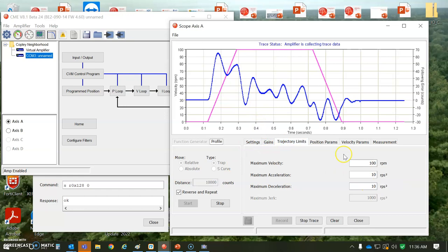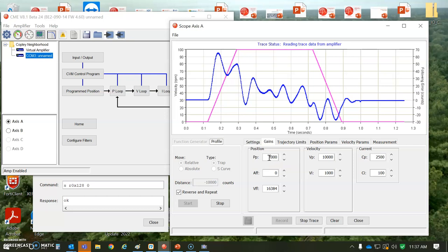We're going to try to affect the bounciness of this by adjusting the gains. Here's my trajectory, nice and slow, big load. It's already tuned for current and velocity. And I've got some position loop gain. My proportional gain is cranked up for no load case.